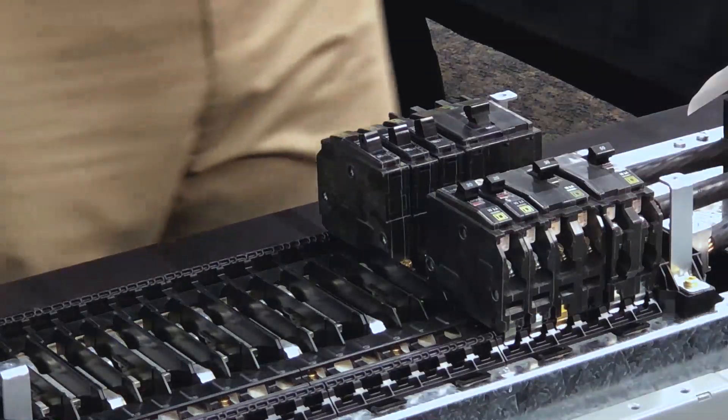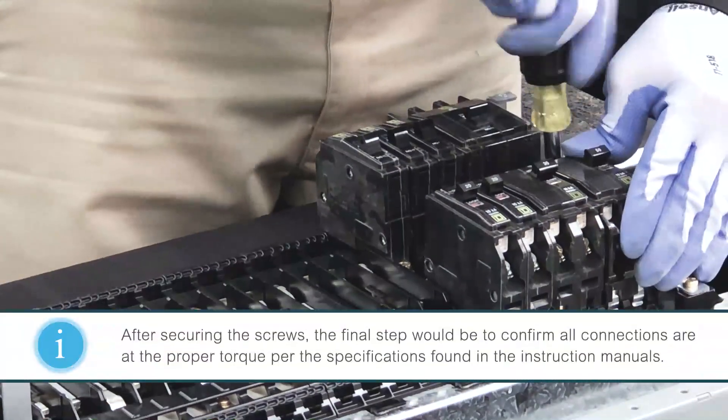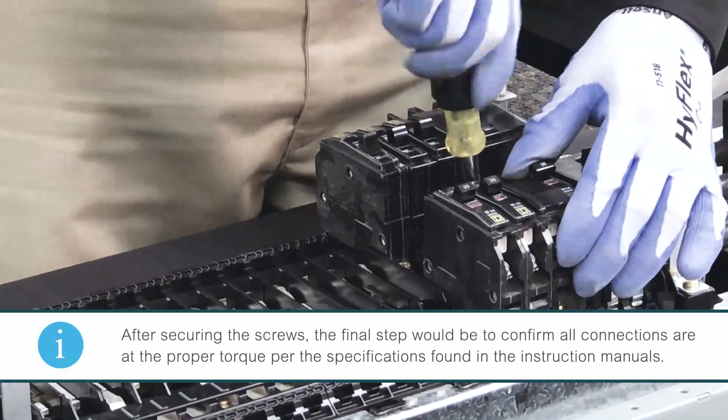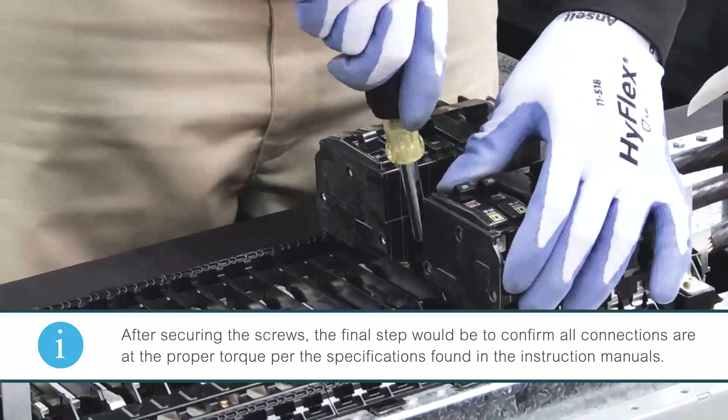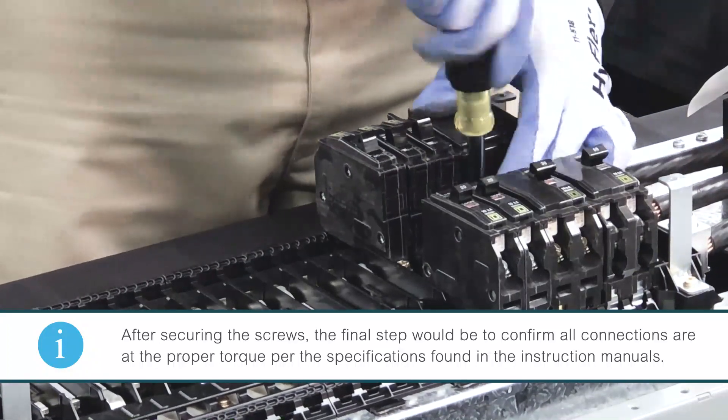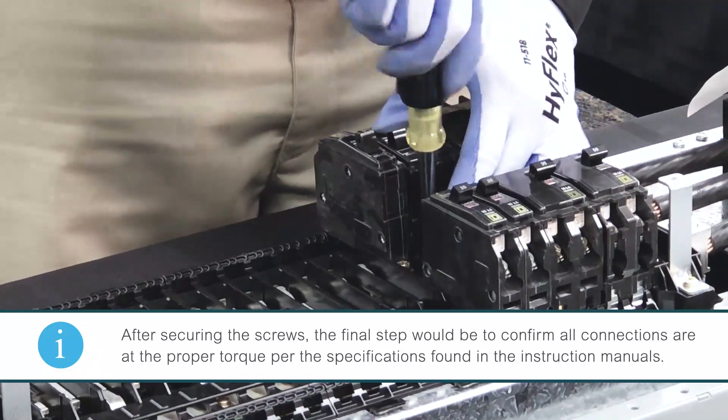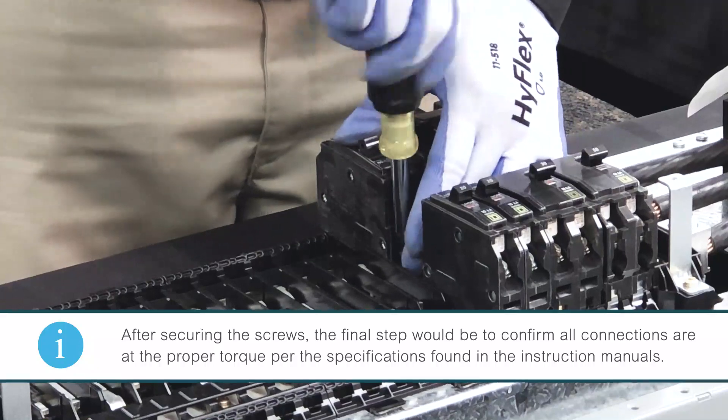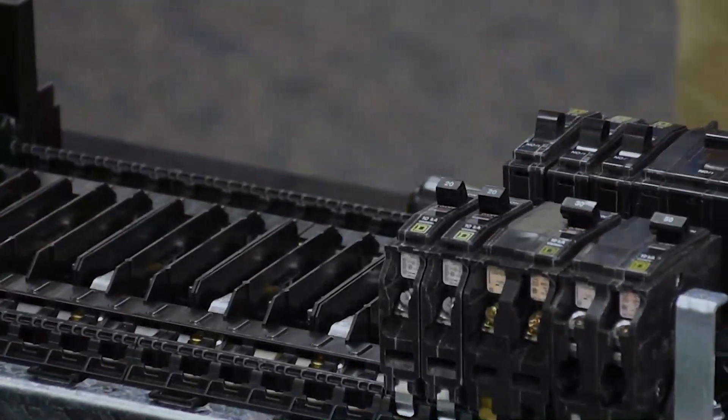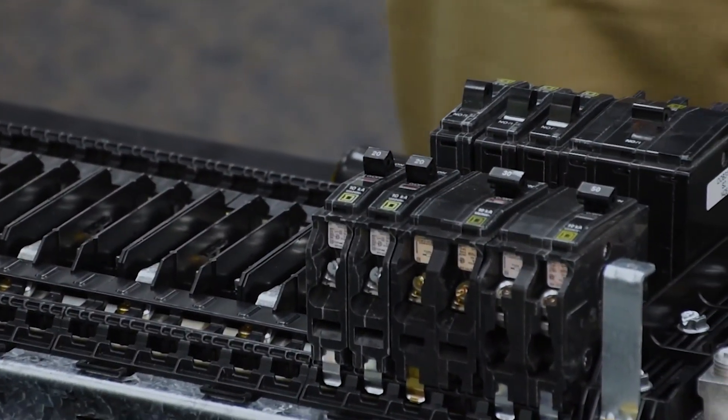We'll now secure the screws. The breakers are now oriented the way the customer has requested them.